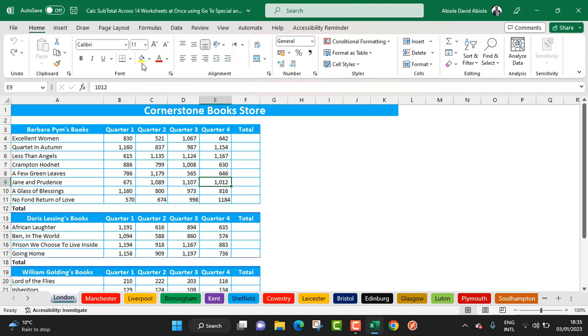Without wasting our time, in this video I'm going to show you how to calculate subtotals across 14 worksheets at once, and we're going to use the Go To Special and the Group Sheet technique. So let's get started.